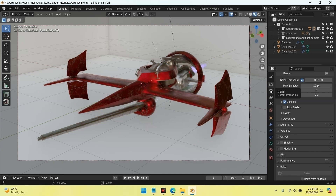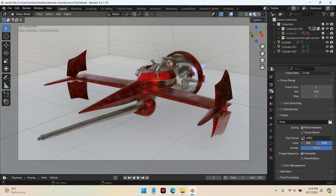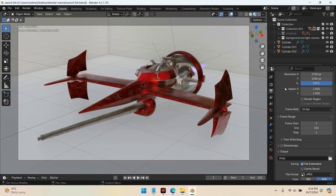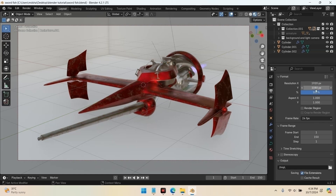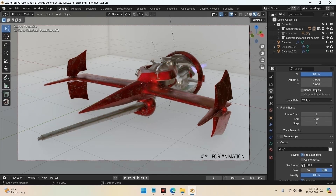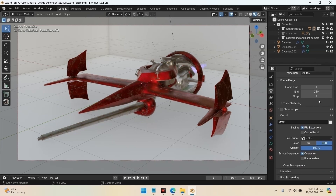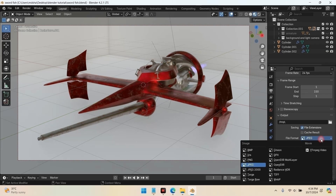We'll be rendering frame number 01 and setting the sample rate to 1024. Once that's done, adjust the resolution by going to the Output Properties panel on the right side. Here you can set the resolution for your render. For most projects, I recommend 1920 by 1080 pixels for Full HD. Also, make sure to set the frame rate according to your needs. Next, let's choose the output format.